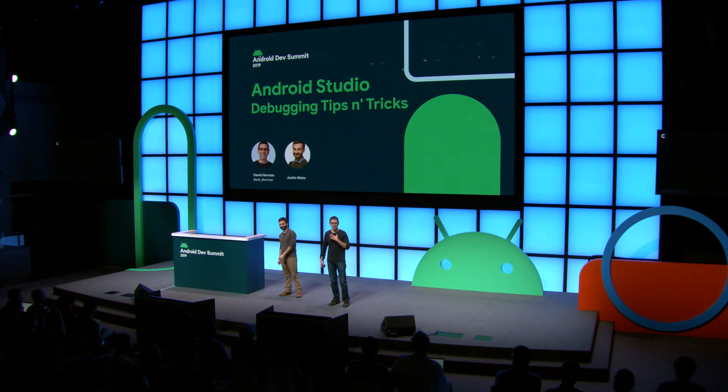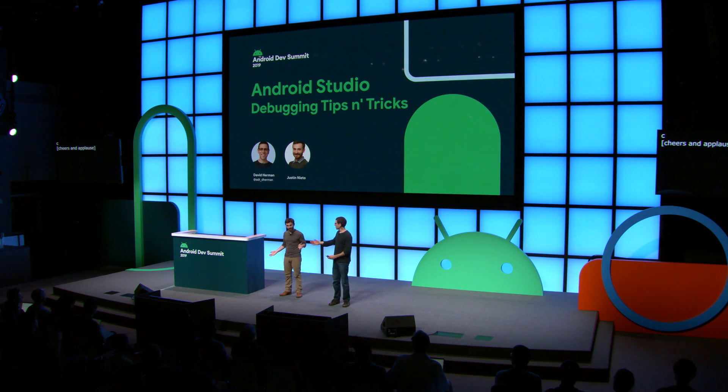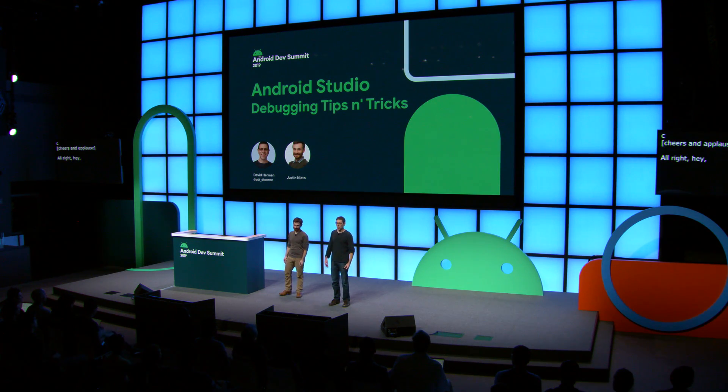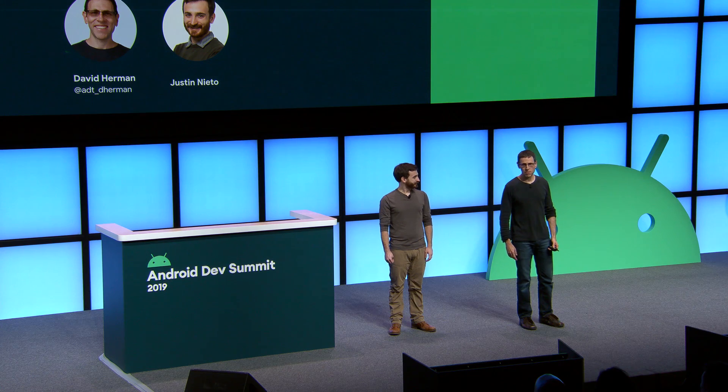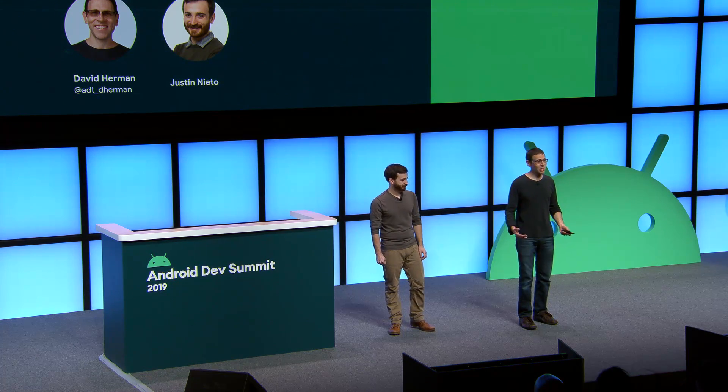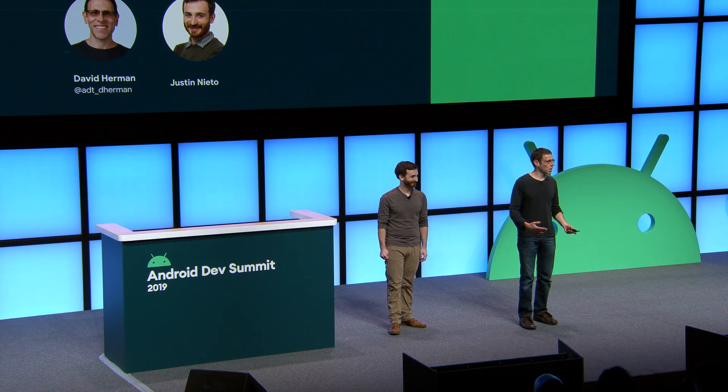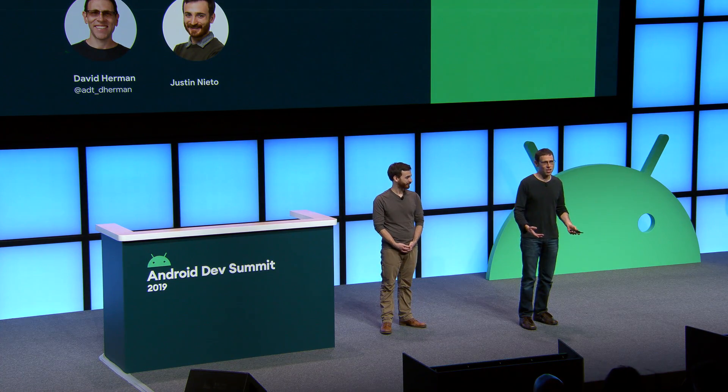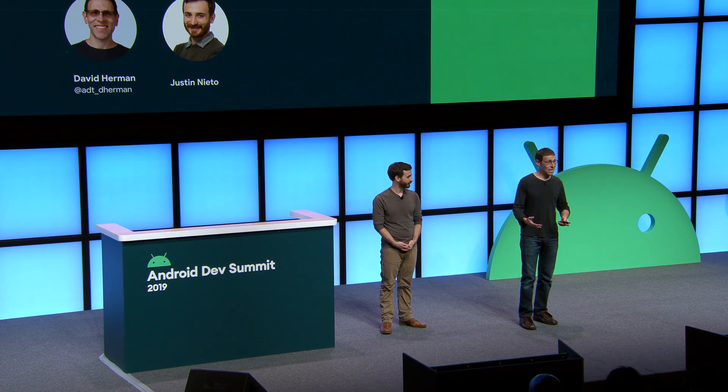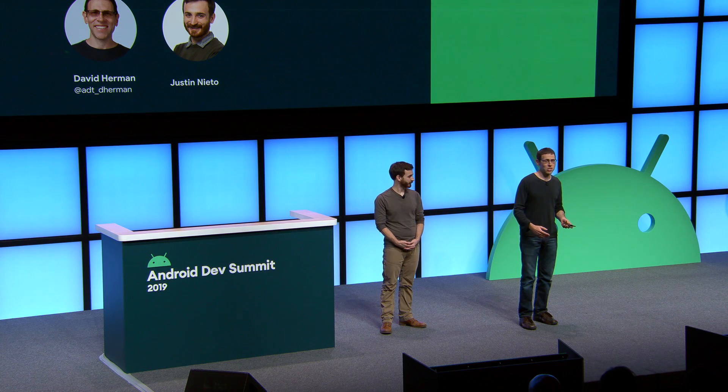Hey, everyone. I'm David Herman. And I'm Justin Nietzsche. And we are developers on Android Studio. Now, earlier this year at I/O, other members of our team gave a tips and tricks talk about editing your project in Android Studio.